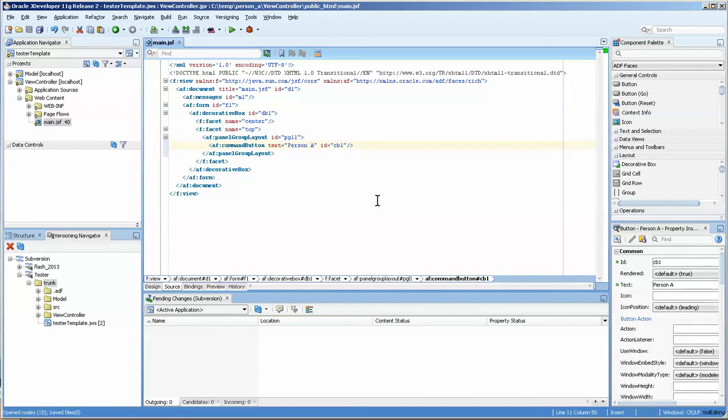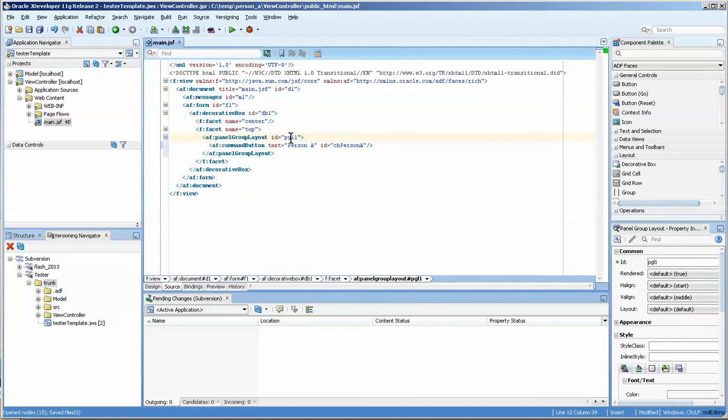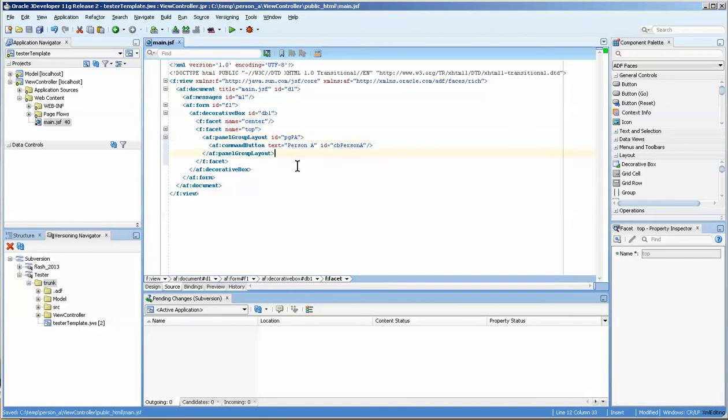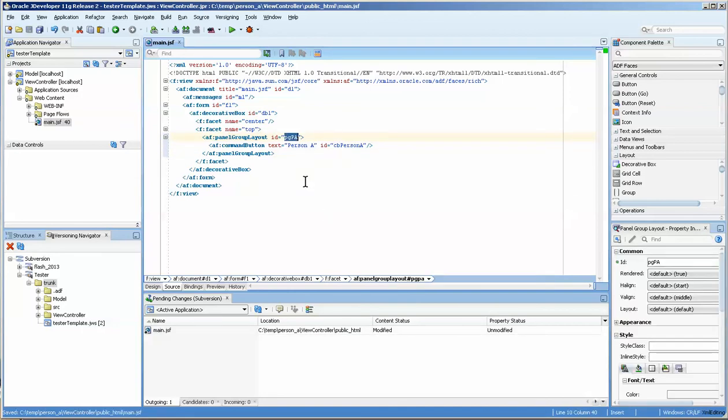So you really need to have naming conventions on all of your buttons, and this is a PG one. You're also supposed to keep these short by the way, panel group, and a PA I'll call it for person A.